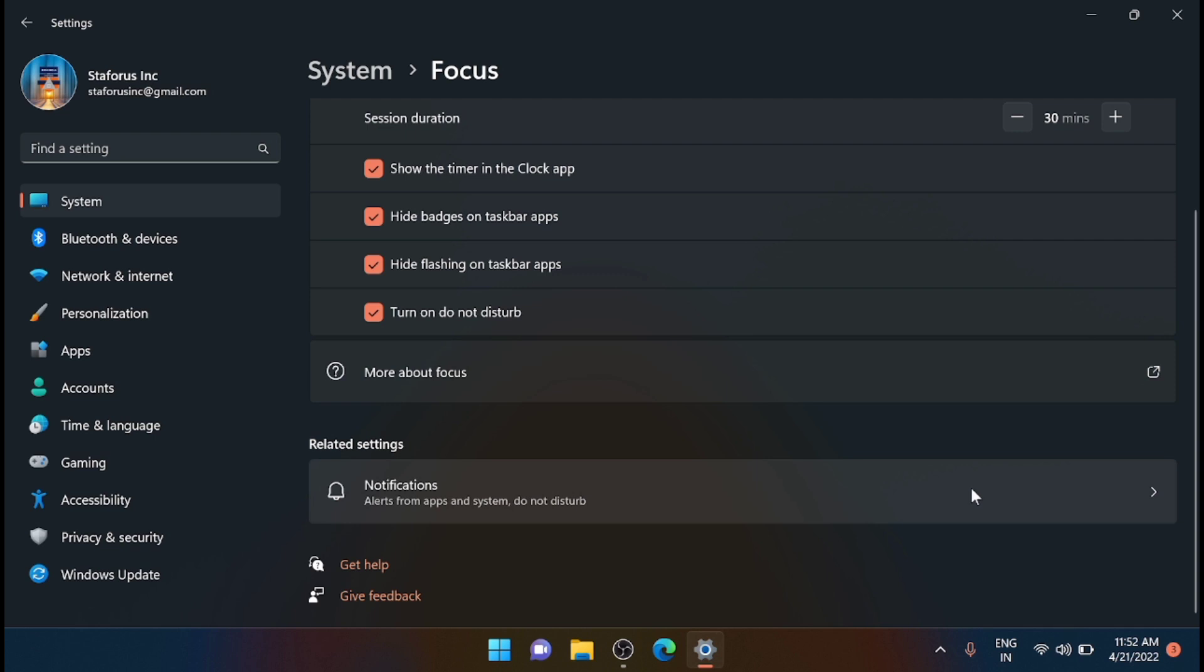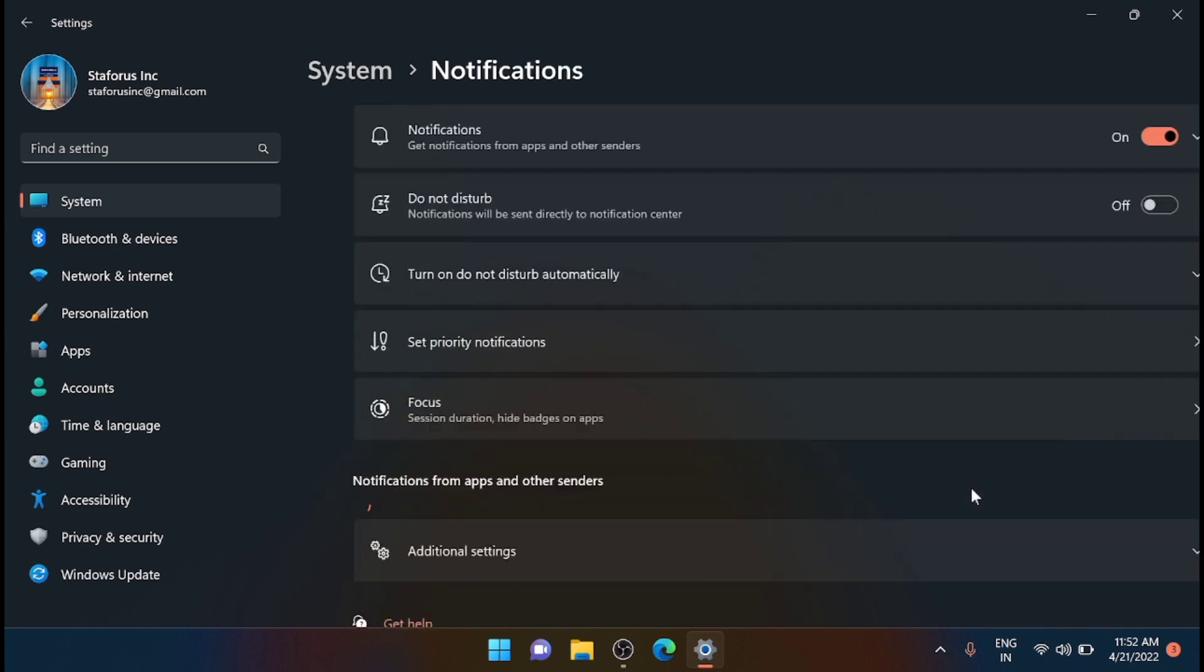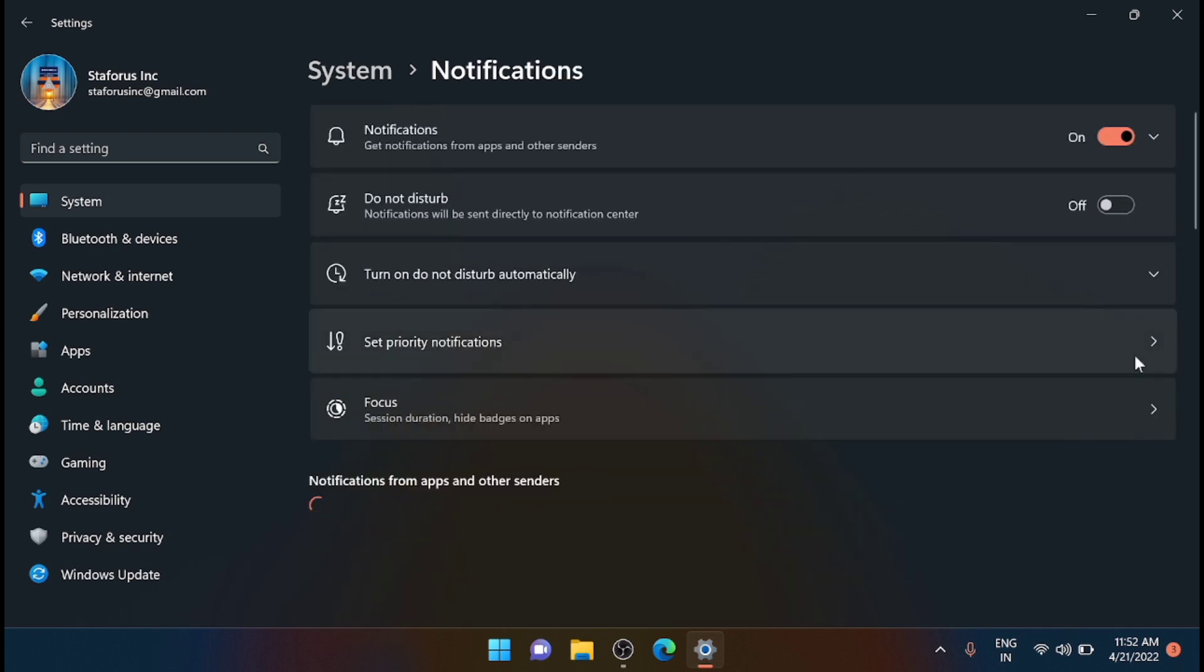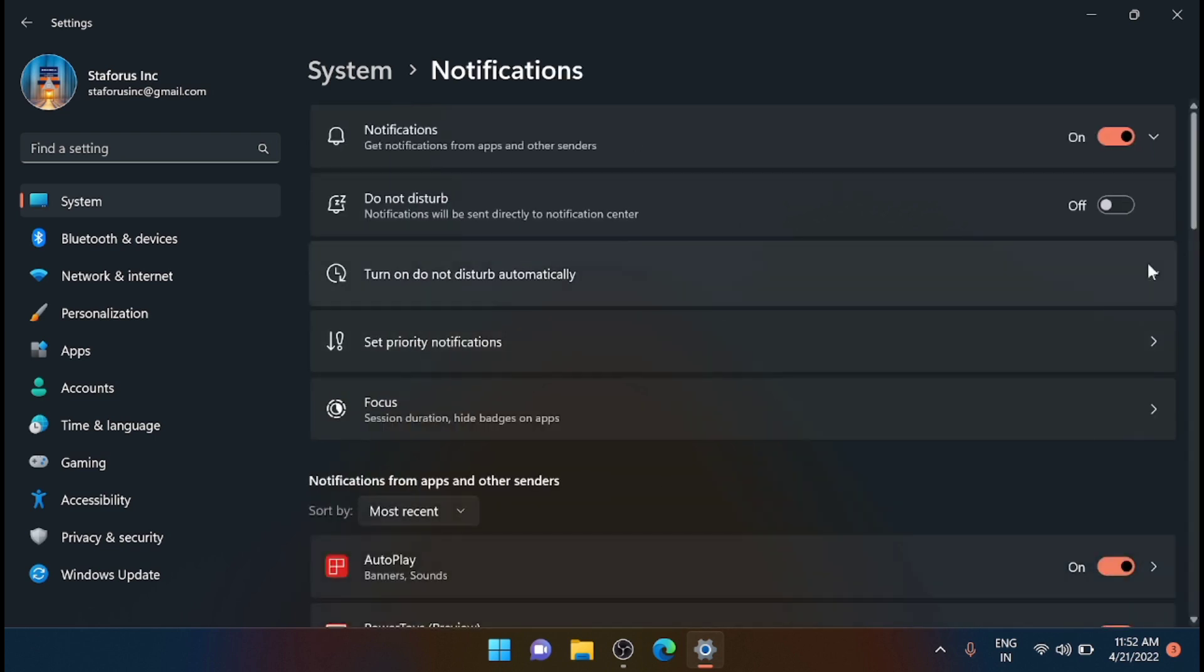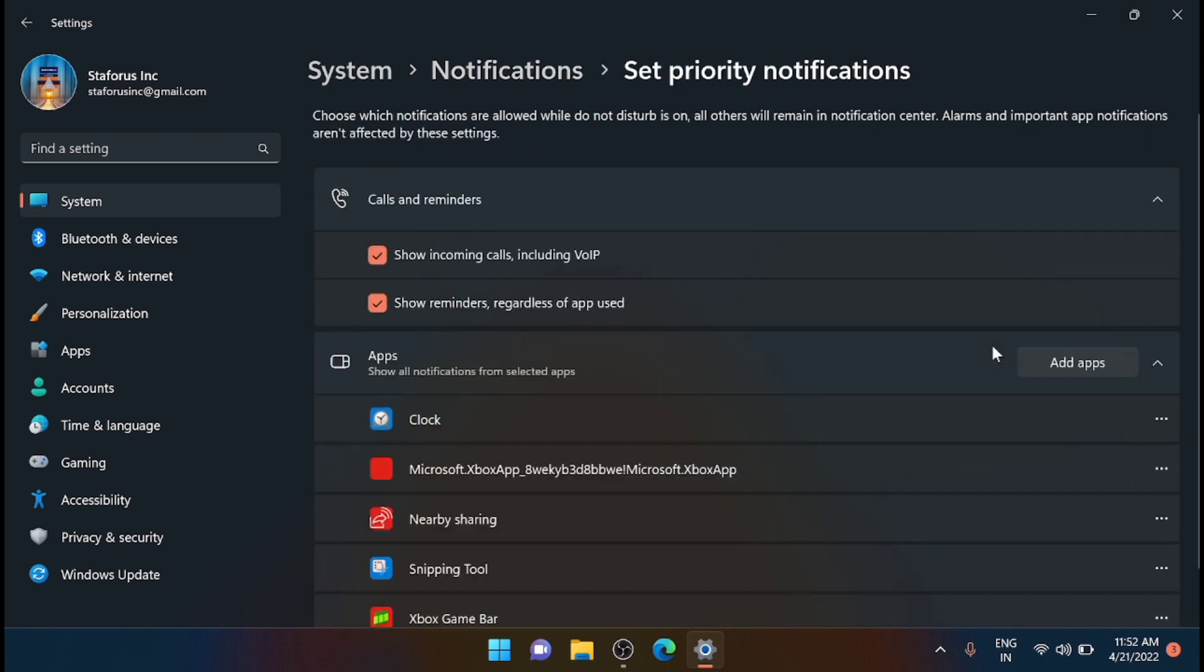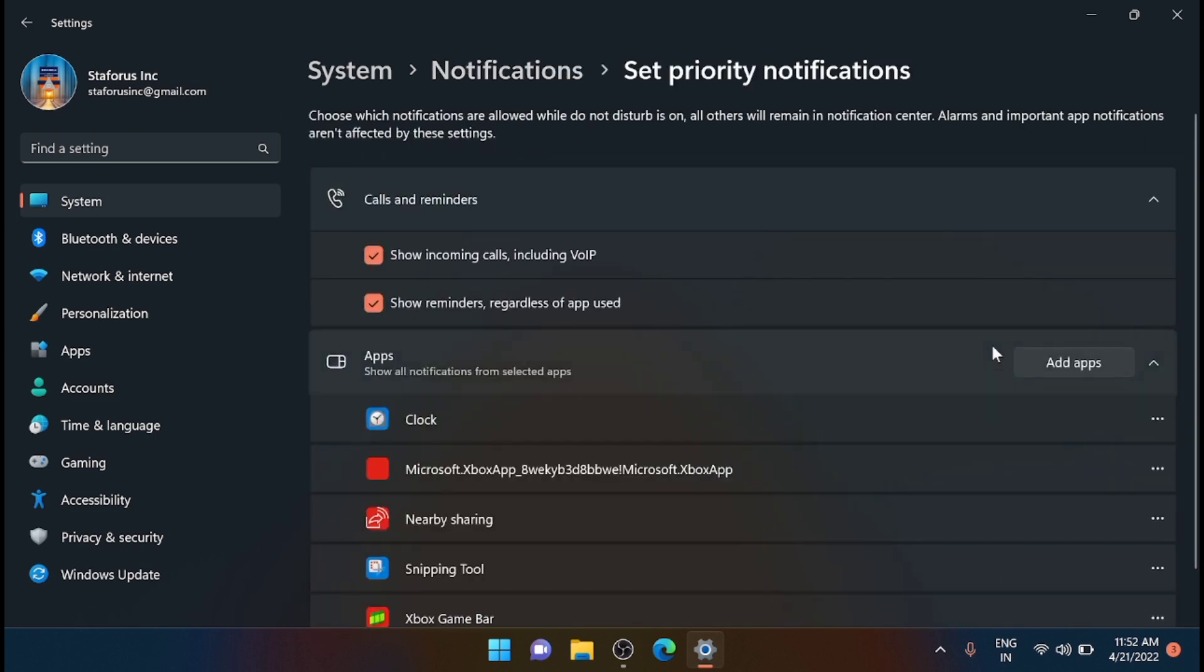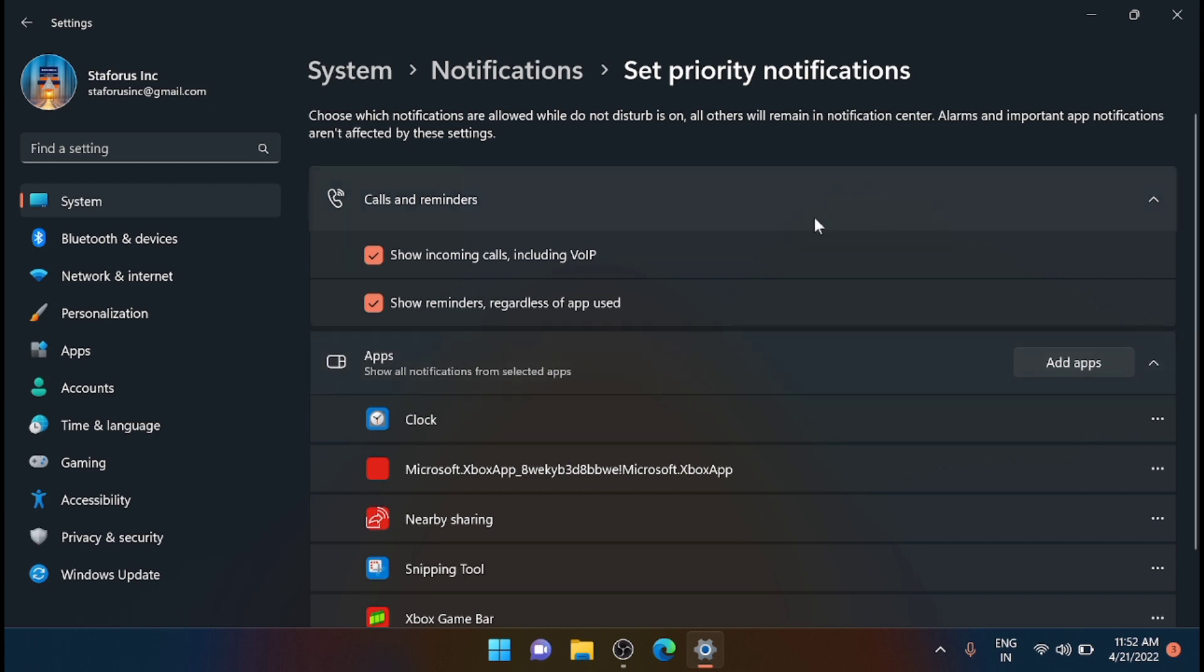Now if you want to go more into the notification, just click on this notification, then from here just click on Set Priority Notification. Now from here you can set your priority. Also, you can set the priority for the apps which you want to see the notifications.